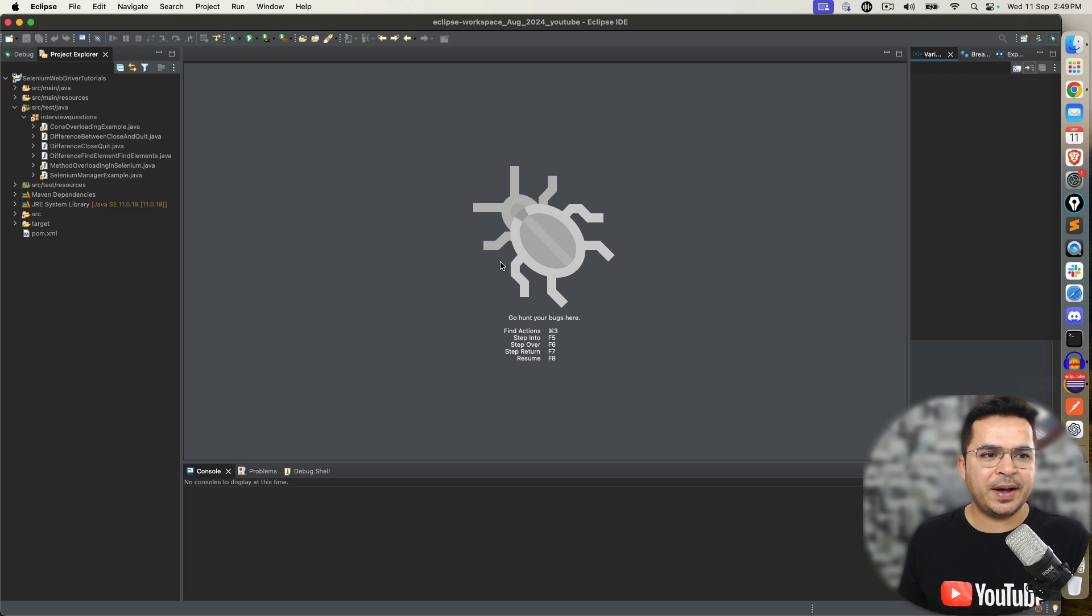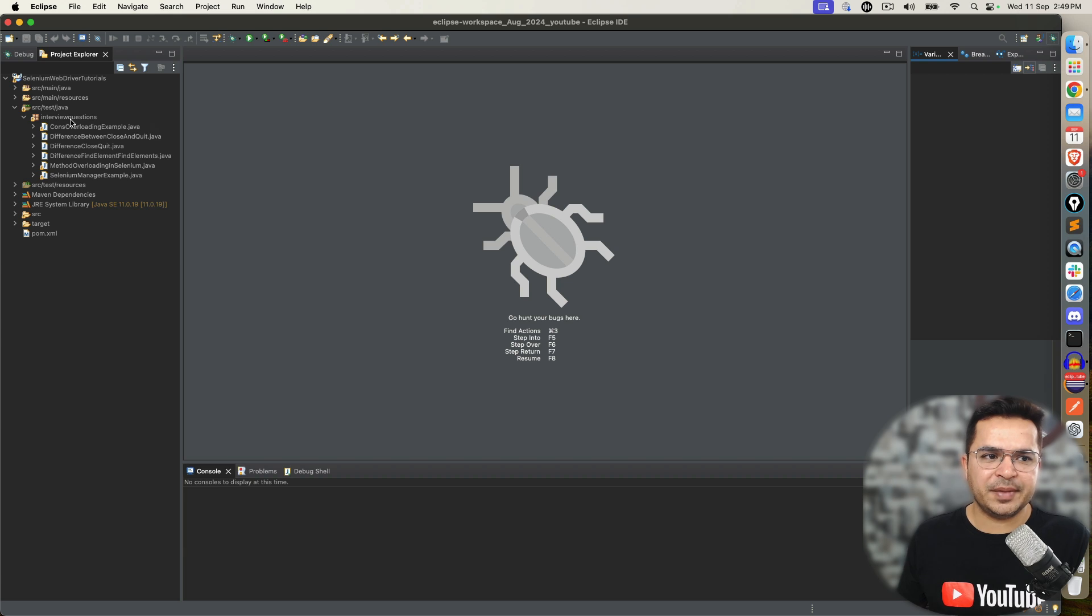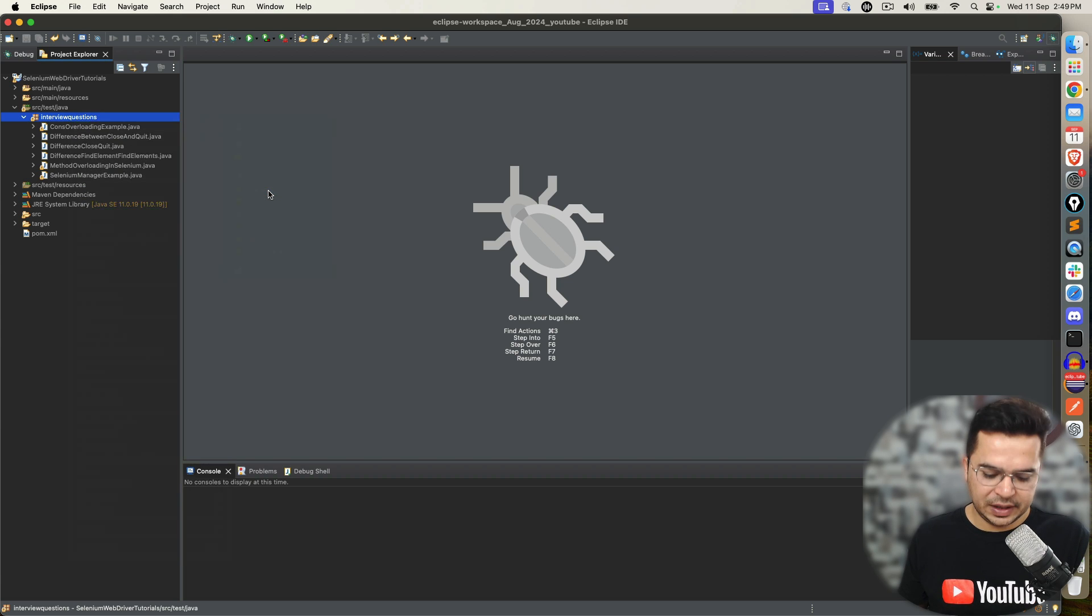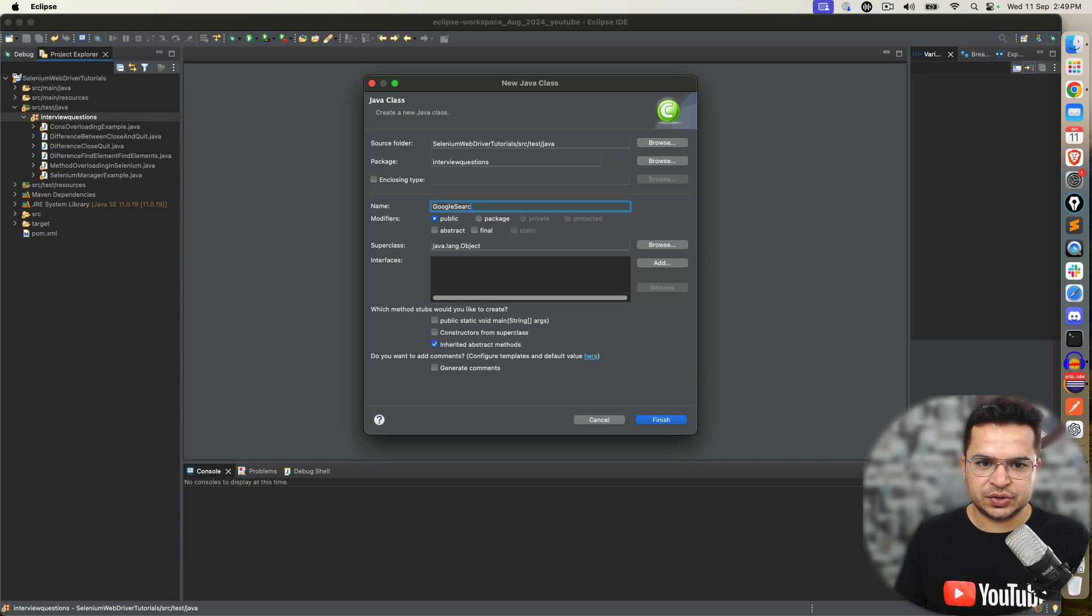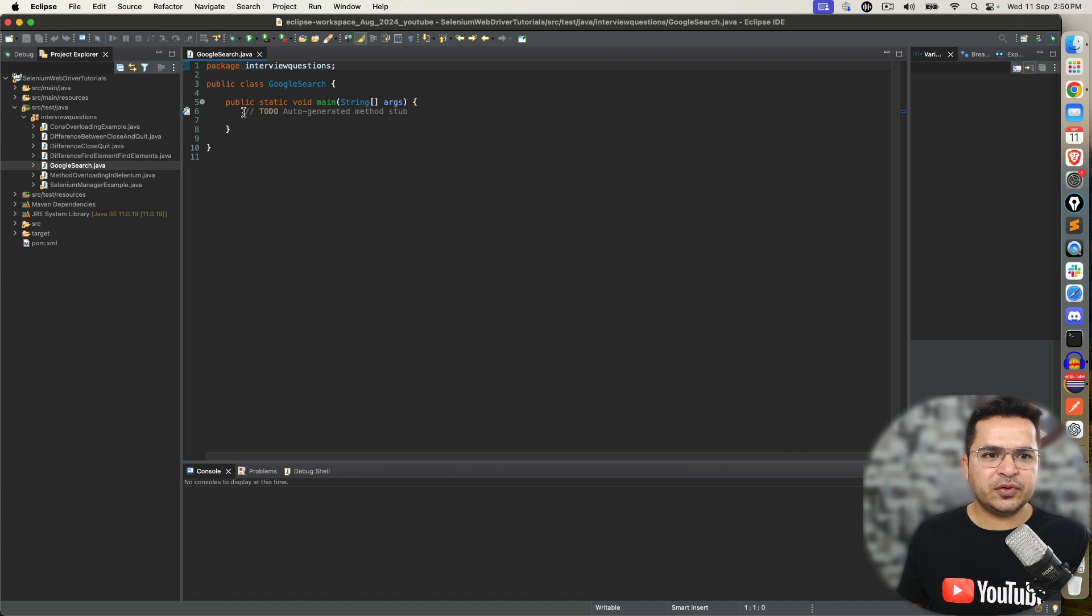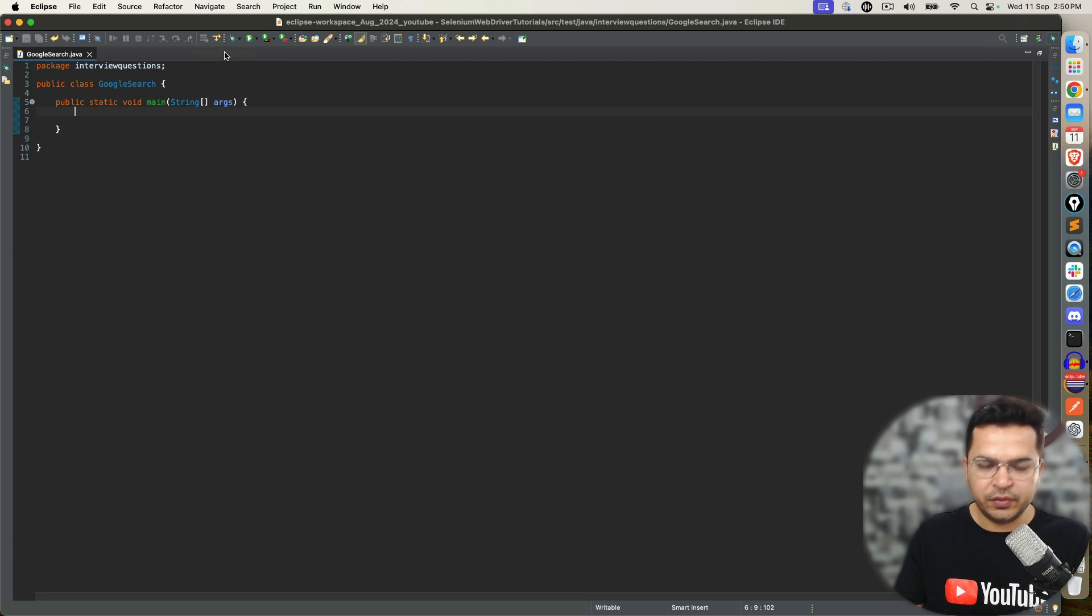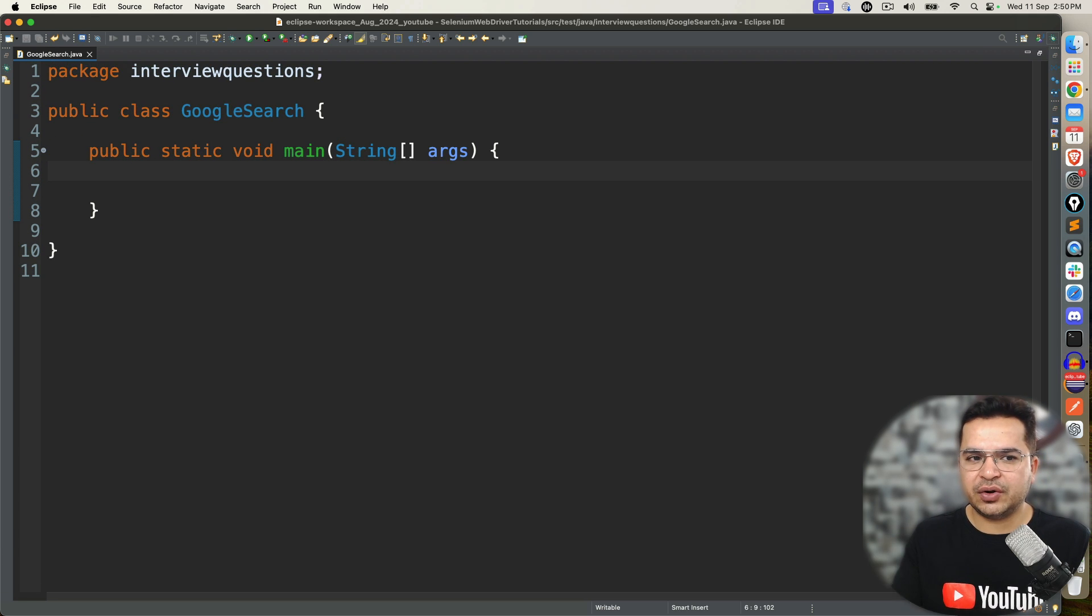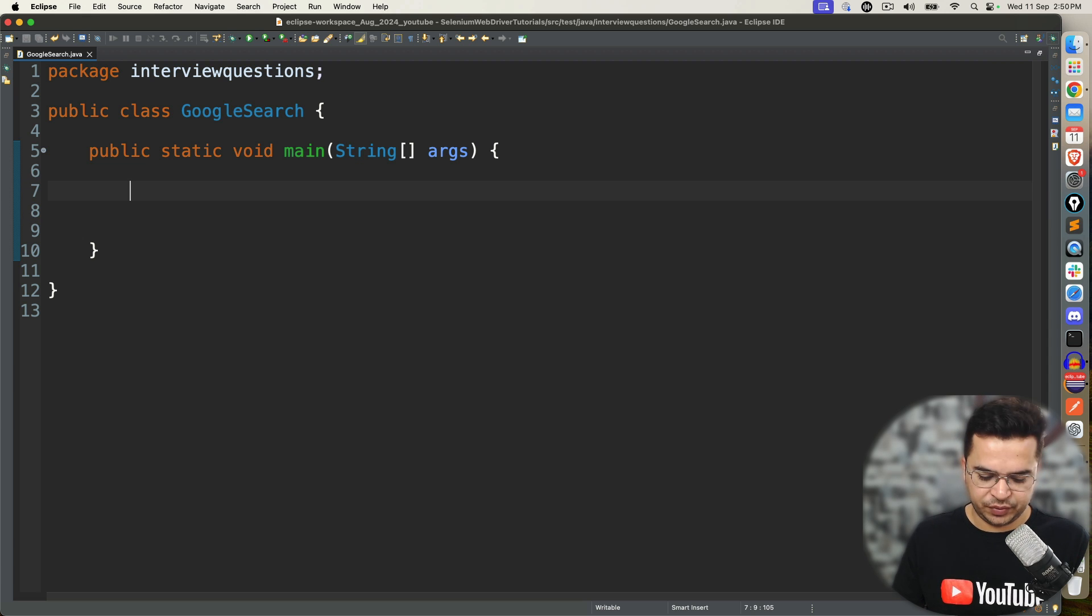Now let's go back to Eclipse. Now I am using Eclipse, but if you are using IntelliJ or VS Code, the concept will remain same. I am going to quickly create one class and I will say GoogleSearch. Now I am using public static void main because I am not using any testing framework as of now. But let's say if you are using JUnit or TestNG, feel free to use any test annotation and continue.